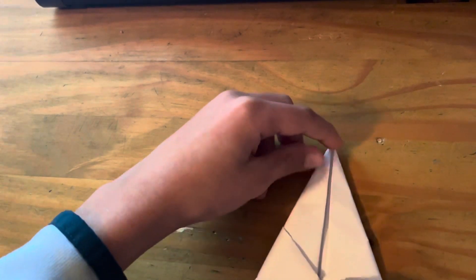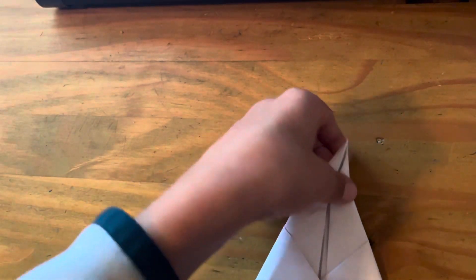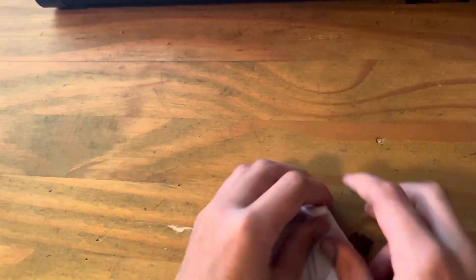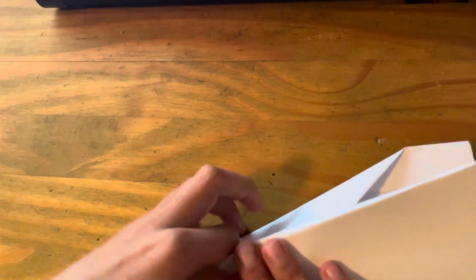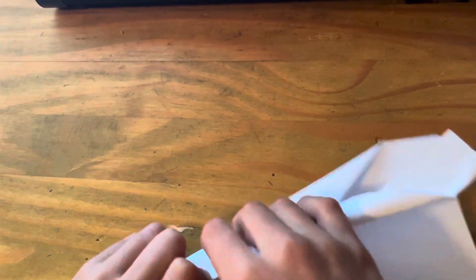And then you're going to bring this down to here. Then you're going to fold your paper in half. And then you're going to fold one wing.